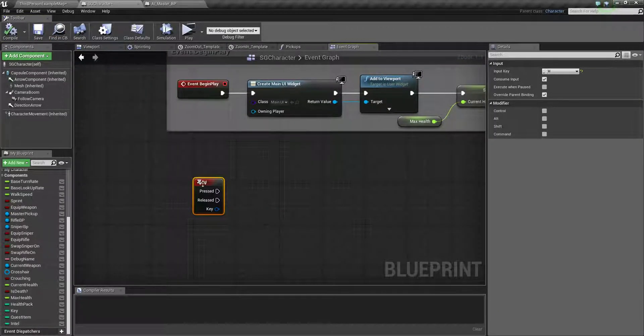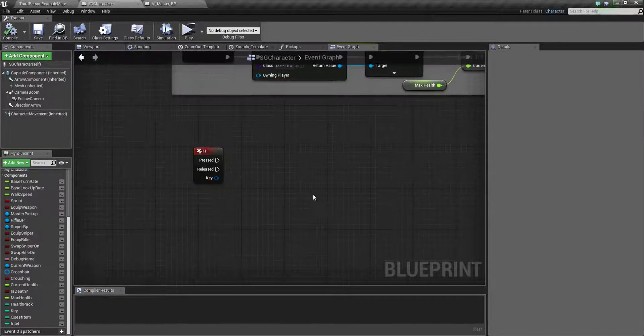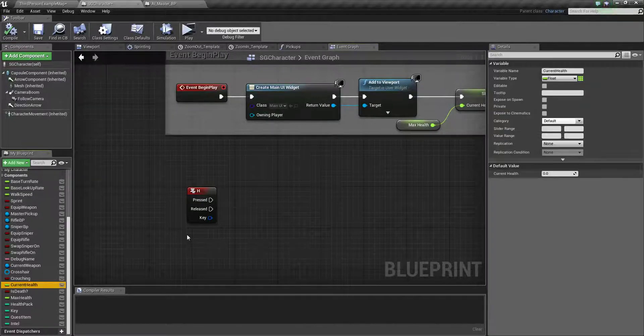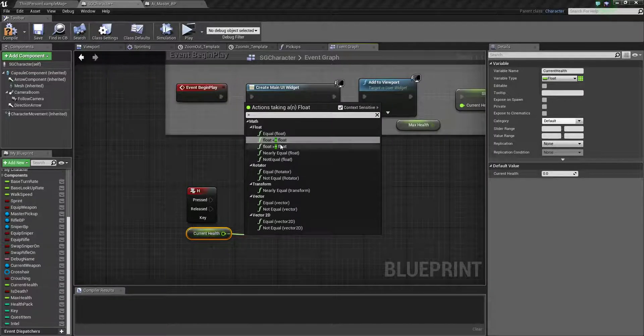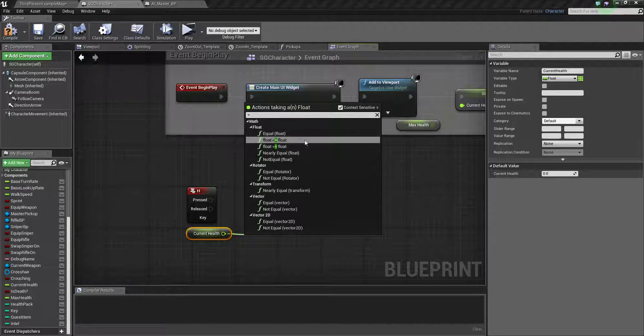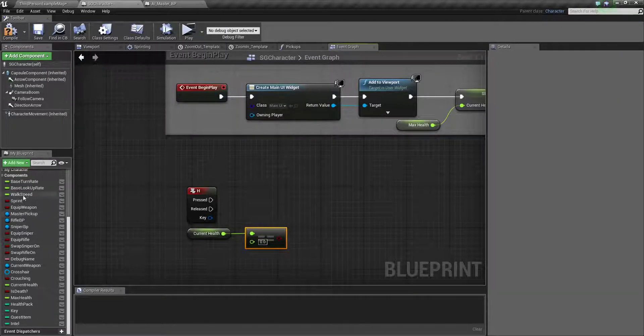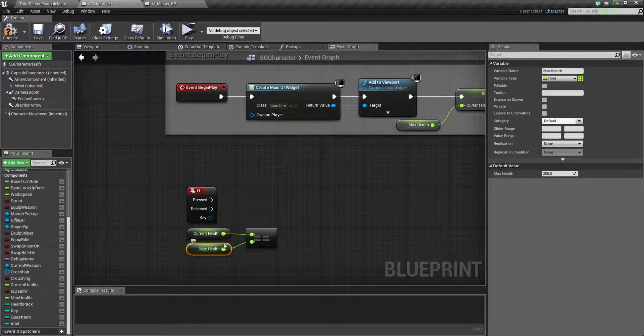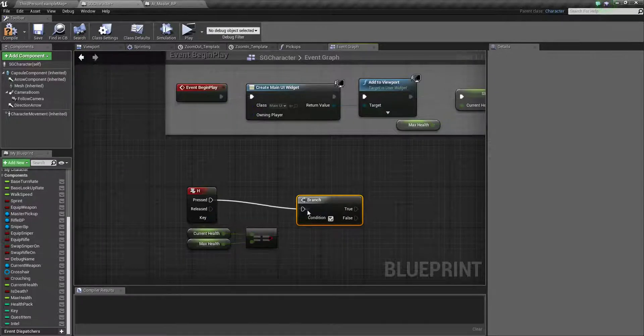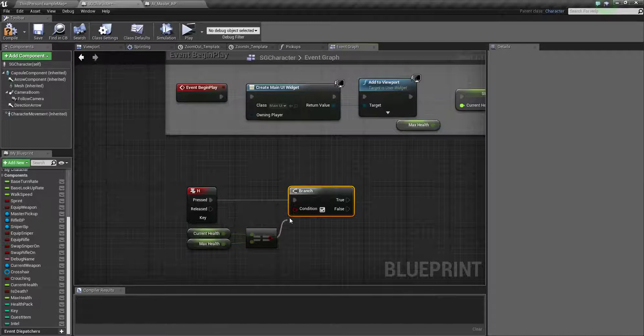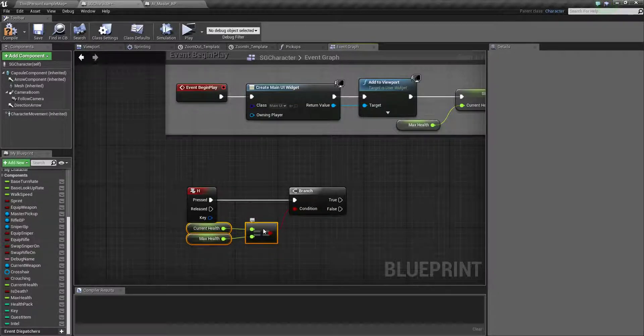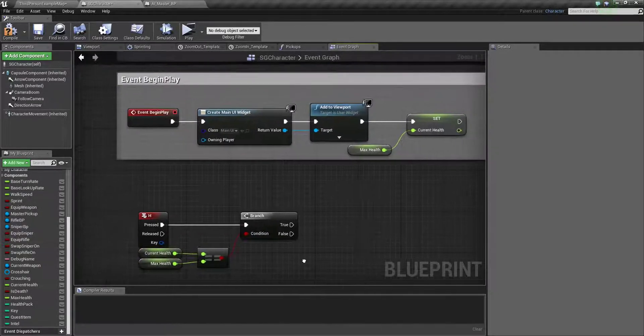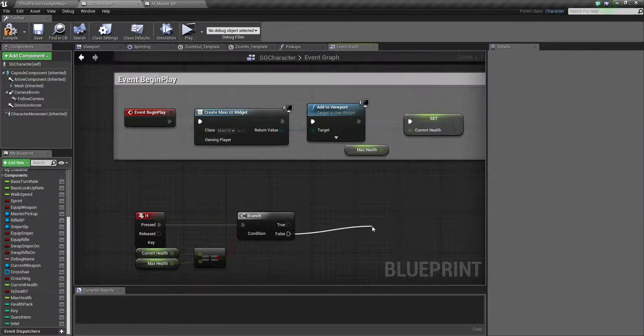So first here what we need to check. We need to check is equals to, is that equals, equals. Max health. If current health is equals to max health we need to branch it. If current health is equals to max health so we don't do anything, and if it is not then we do something.